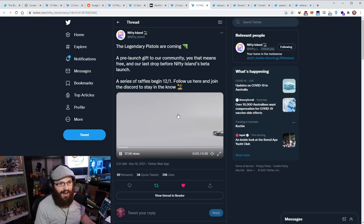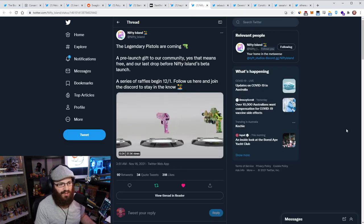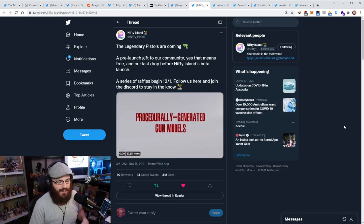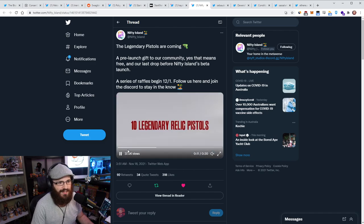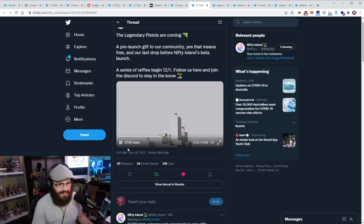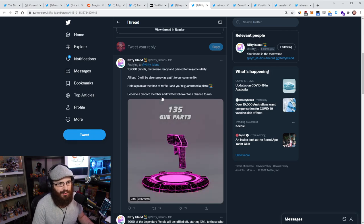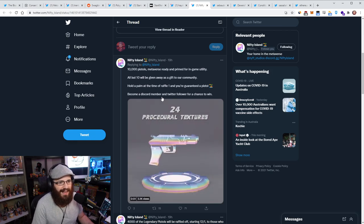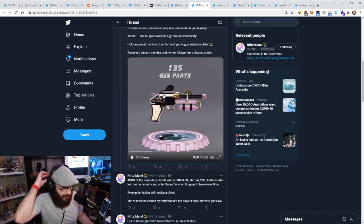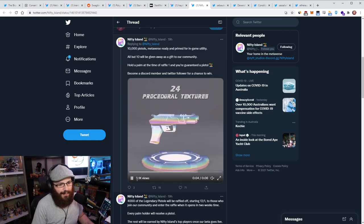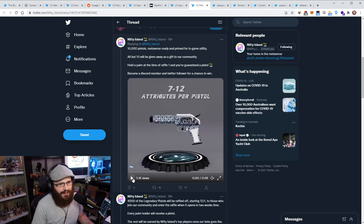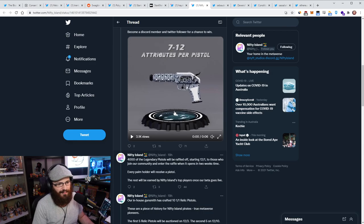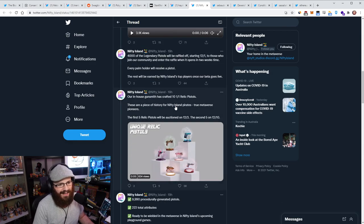So Nifty Island is teasing a bunch of new NFTs that they're going to be doing as a pre-launch gift to their community. So these are called the legendary pistols, which is a series of NFTs. I think there's 10,000 pistols, metaverse ready and primed for in-game utility. All but 10 will be given away as a gift to the community. And then 10, I assume they're going to be sold off here. So this is amazing.